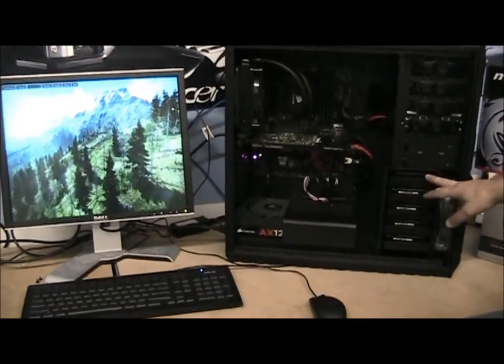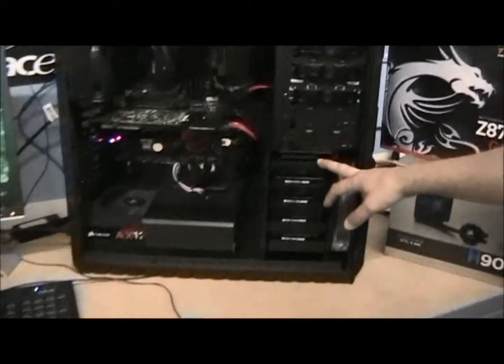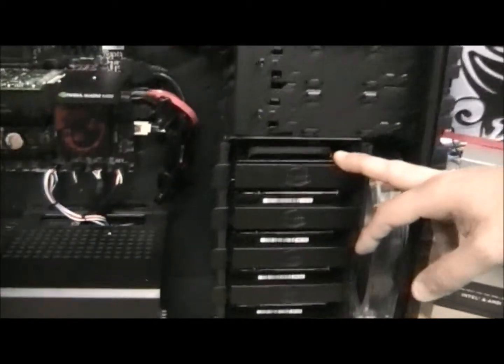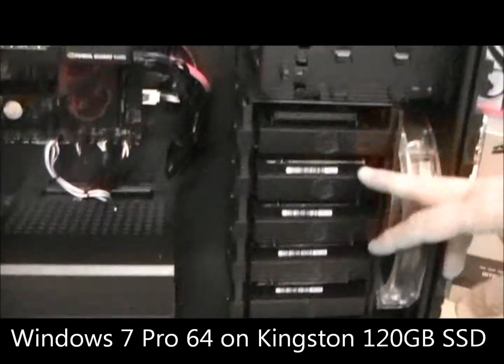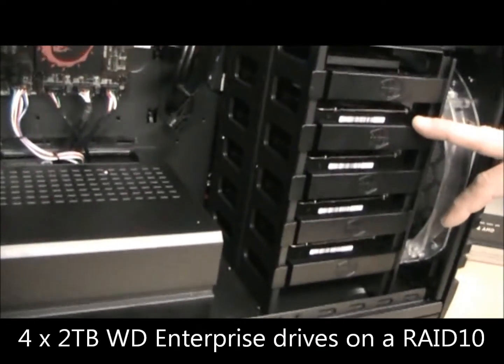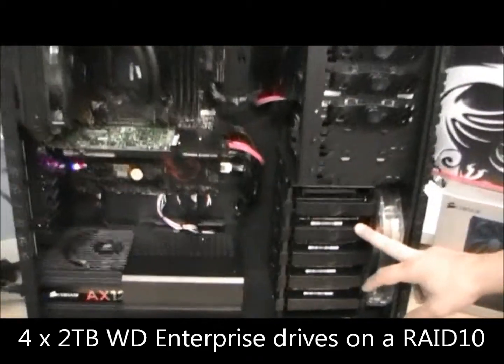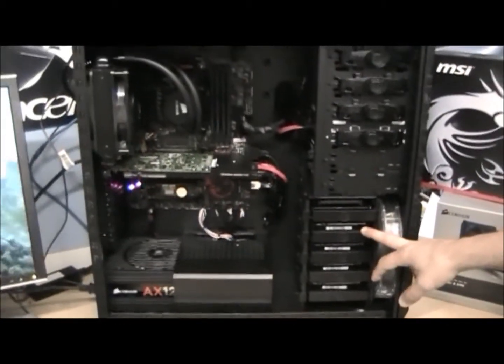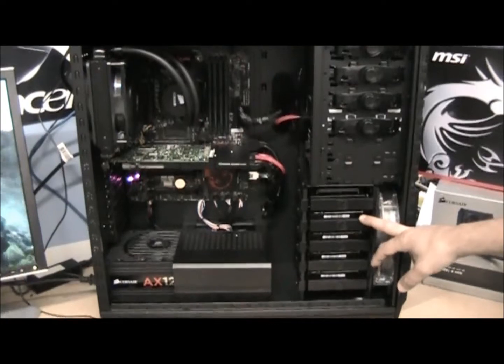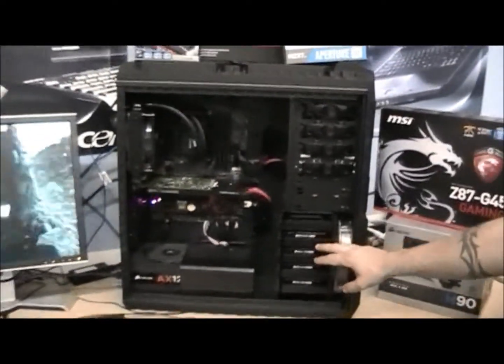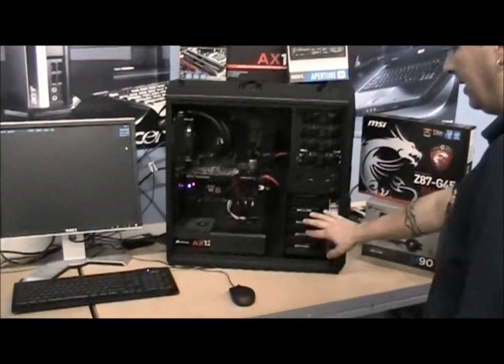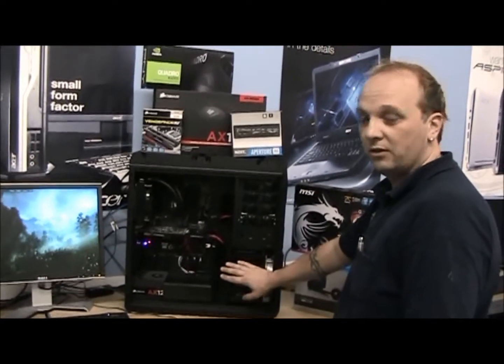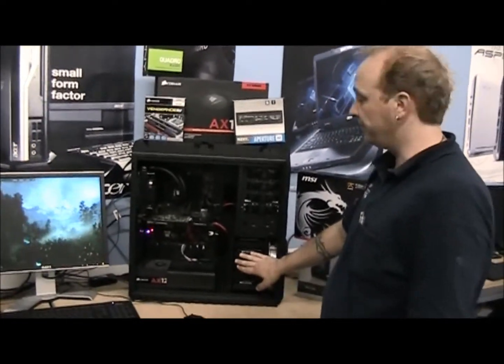We've installed Windows 7 on a 120GB solid state hard drive, and we've put four 2TB Western Digital Enterprise drives in on a RAID 10, which is where you want to be storing all your data, all your important documents and projects. That's going to give you extra redundancy, so if anything ever happens, it's not going to lose anything.